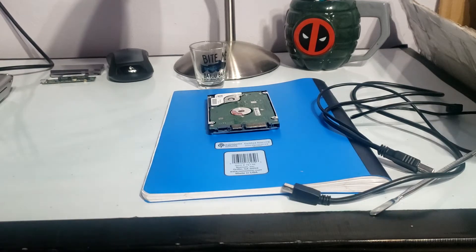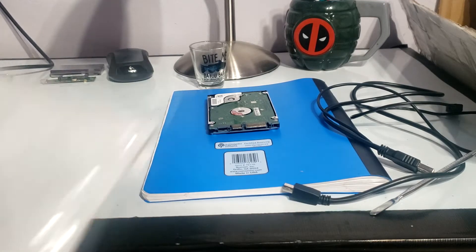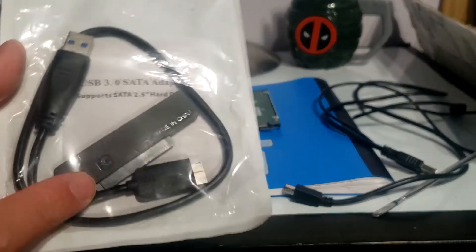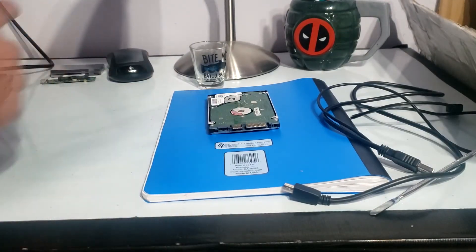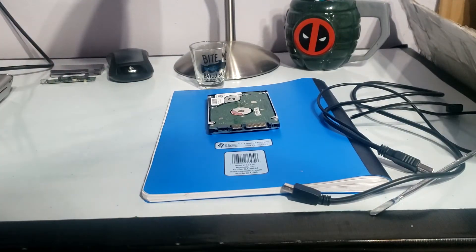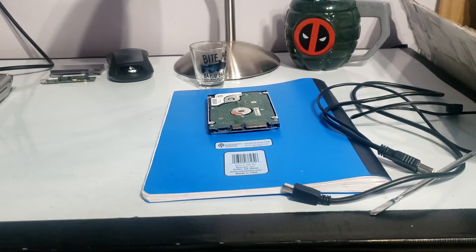So I'm just going to slide this bad boy on right here where they took the daughter board off and then see if it connects.